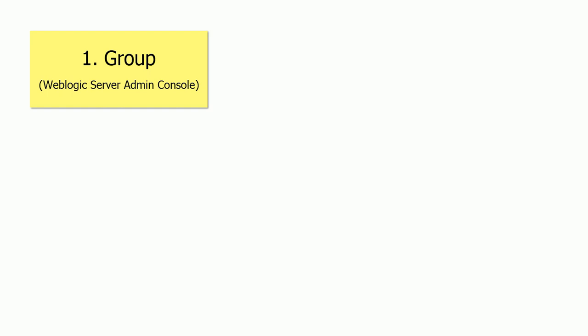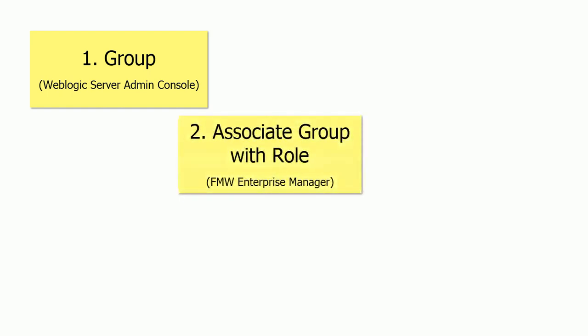...do not exist anymore. You have to create these groups, and the funny part is, even though those groups do not exist, their related roles exist in OBIEE 12c. So you do not have to create the roles.